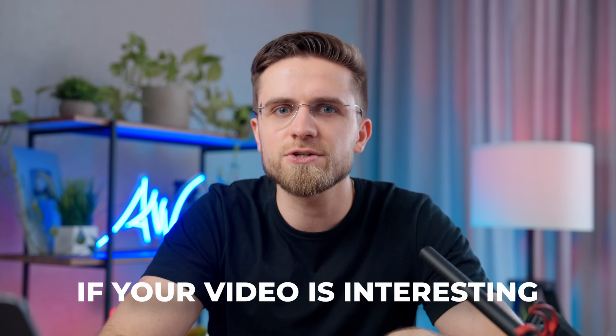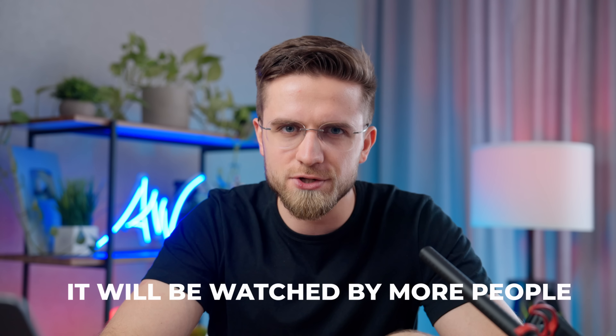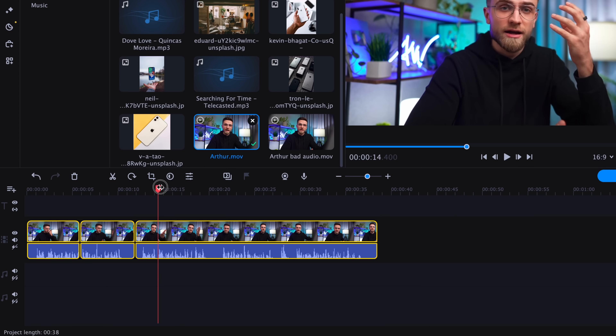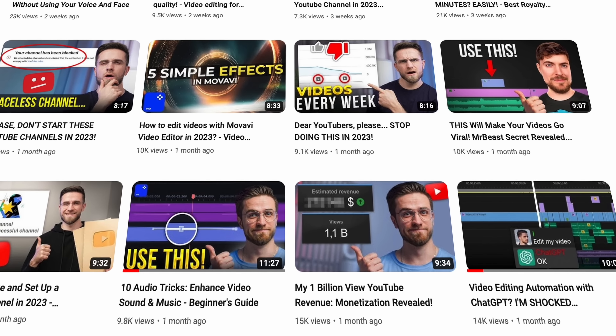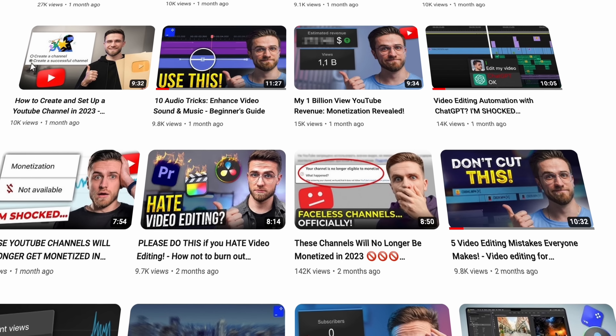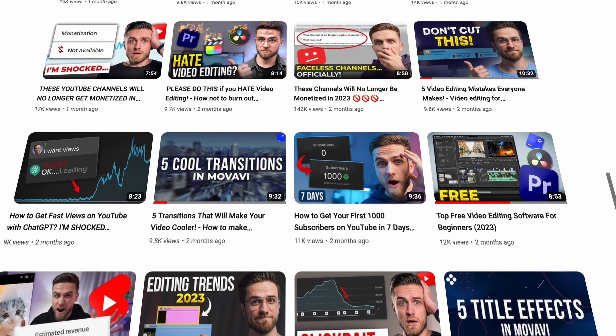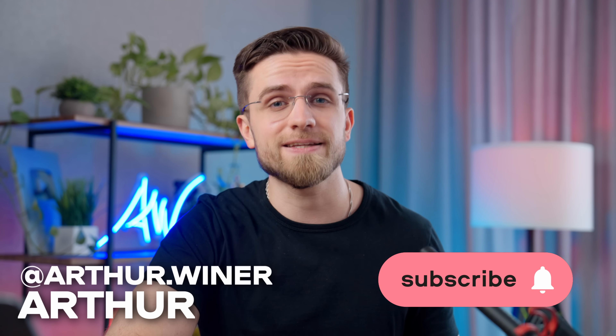By paying a little more attention to seemingly obvious and unnecessary things, you can make your video much more interesting and engaging. And if your video is interesting, it will be watched by more people. All the tips I mentioned earlier are quite simple to implement, especially if you edit videos using the Movavi Video Editor. In our other videos, we share various editing techniques, channel development strategies, and much more. So if you are eager to get even more valuable insights, head over to our channel and watch our other content. And I will see you guys in the next one.